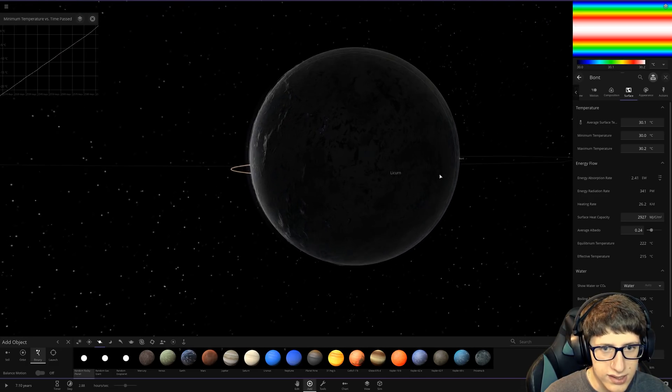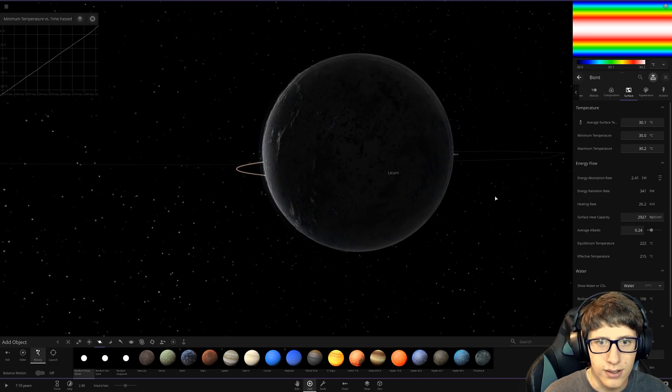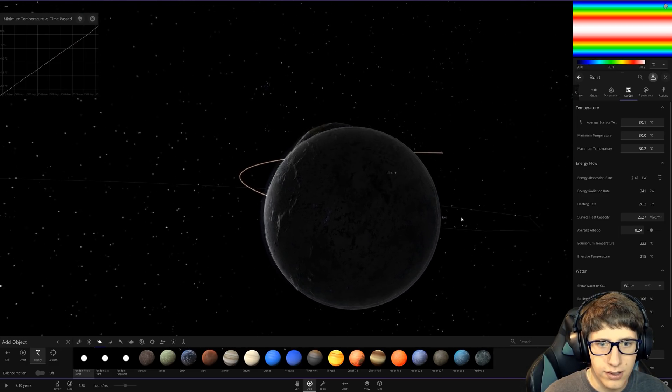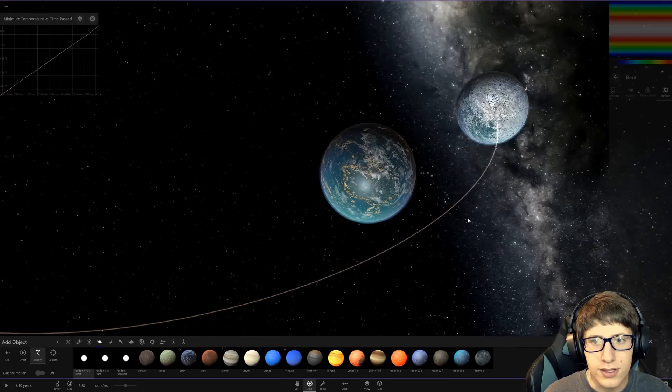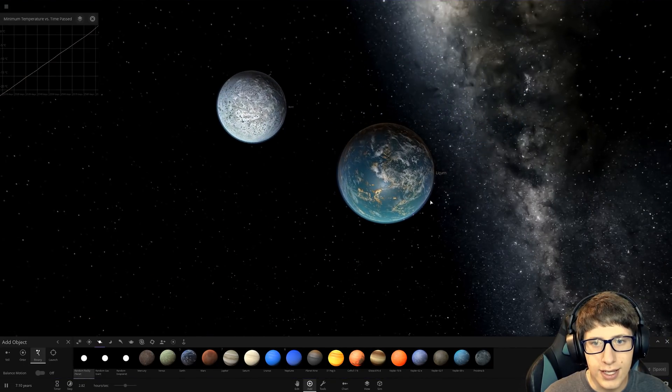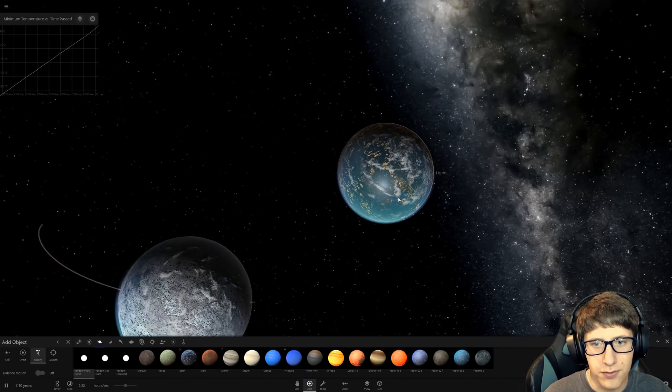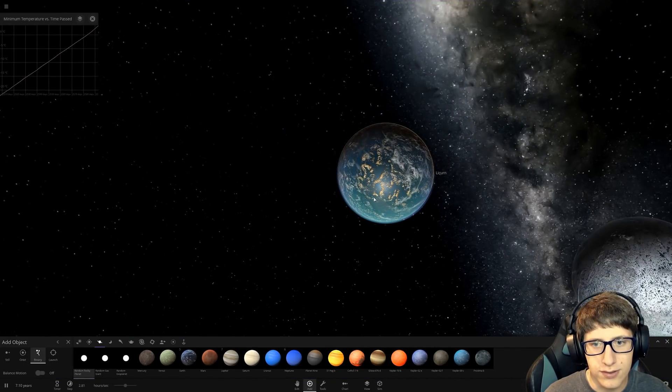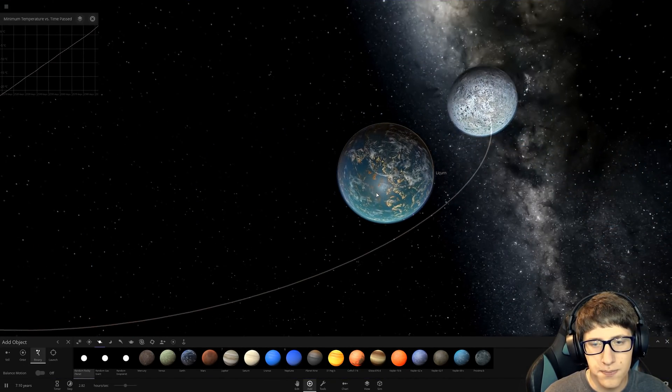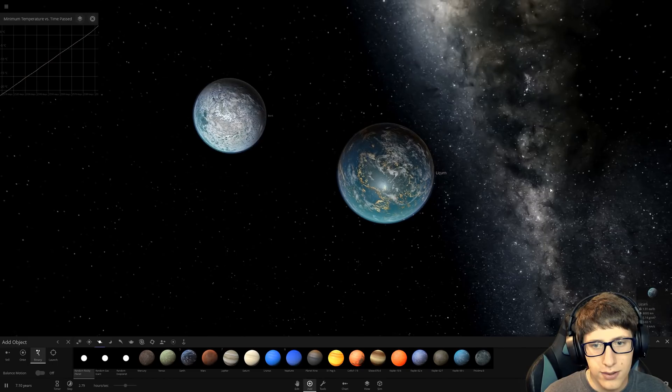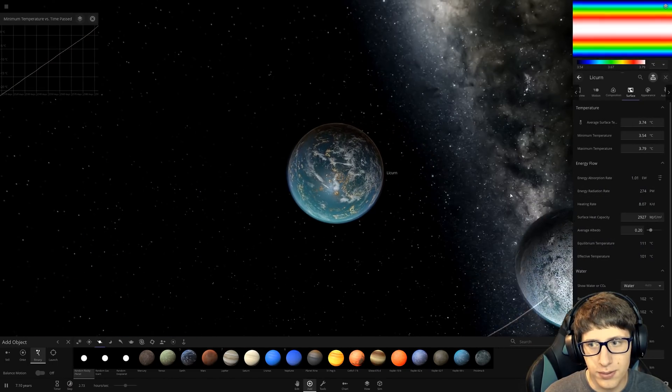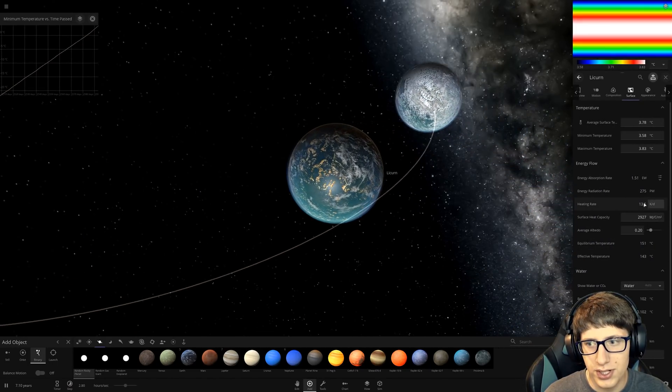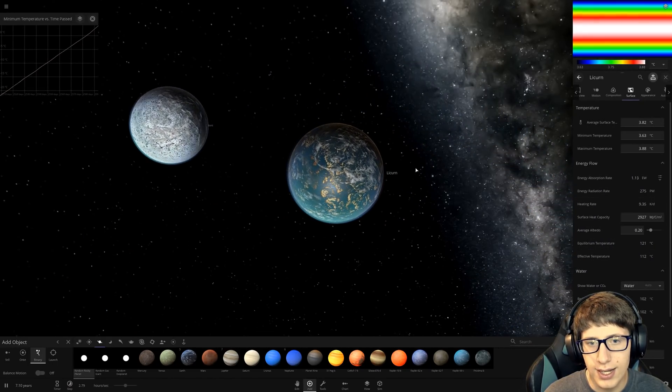I mean they are habitable right now and like they do look pretty cool. Oh you can see the blue city lights on this one. Oh man beautiful. But the issue is that they can't be habitable forever because eventually they're not going to have that equilibrium anymore. They're just going to get too hot.